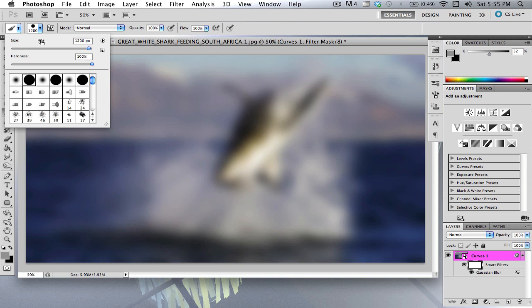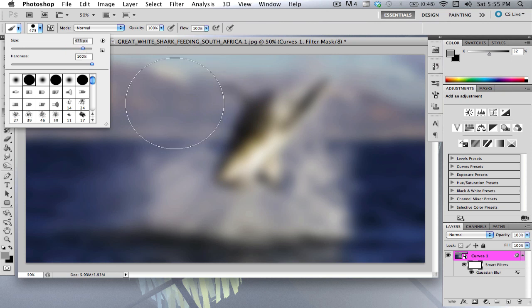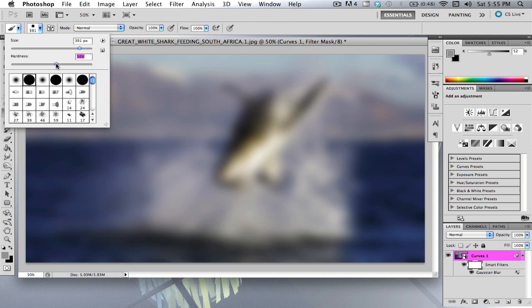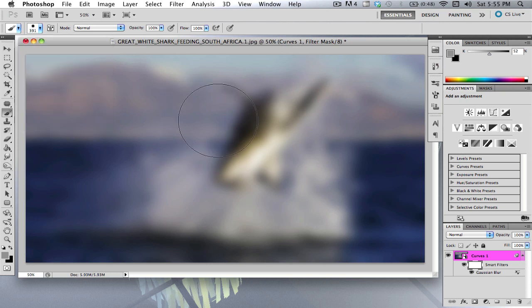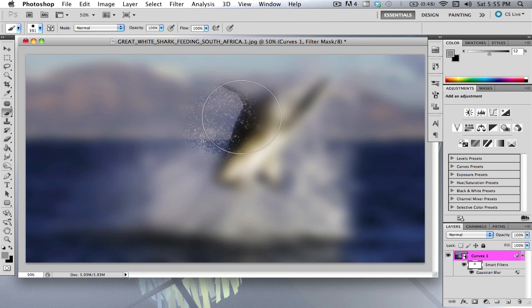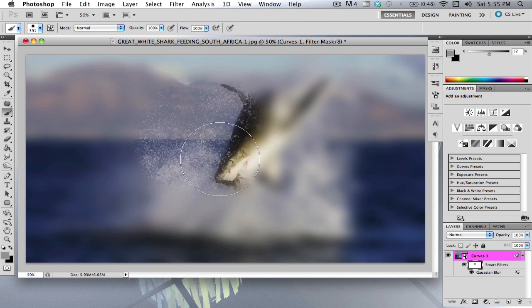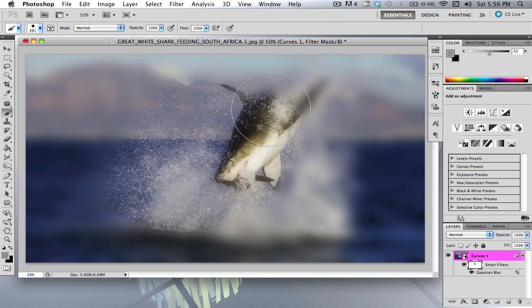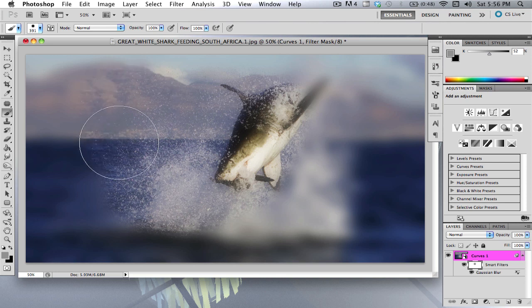So you're going to want to find a decently sized, depending on your image, a decent size. I'm going to use about this. So use about 400 for this picture. And you're going to want to turn the hardness down to about 50. And what you're going to want to do is just basically just click and drag.